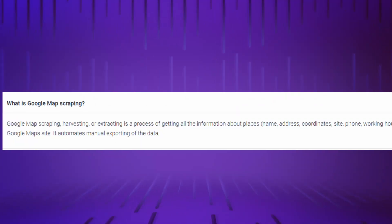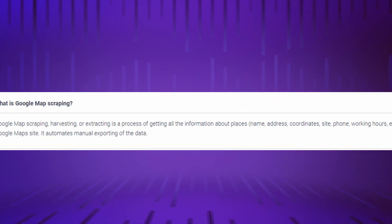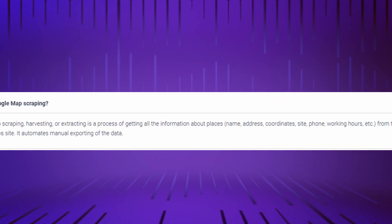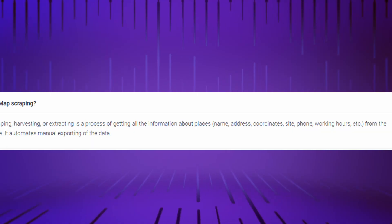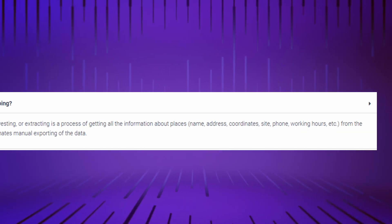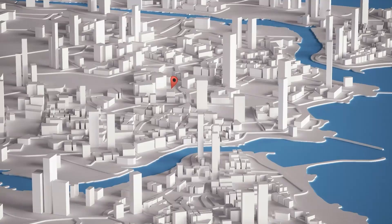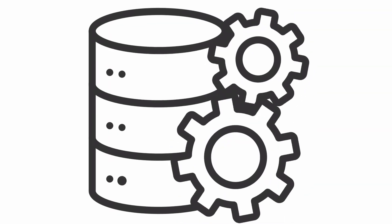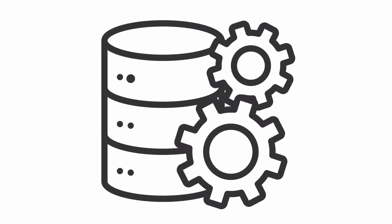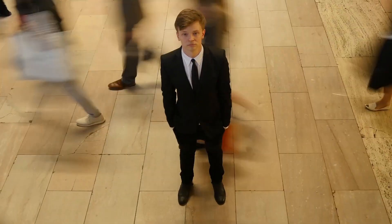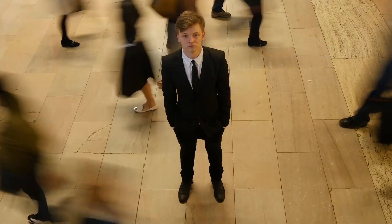Google Maps scraping, harvesting, or extracting is the process of getting all the information about places from the Google Maps site. In other words, Google Maps scraping is used to gather Google Maps data, primarily for prospecting new customers.